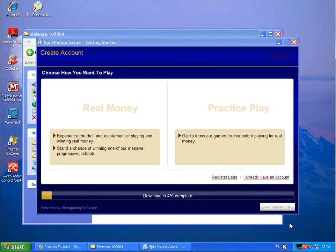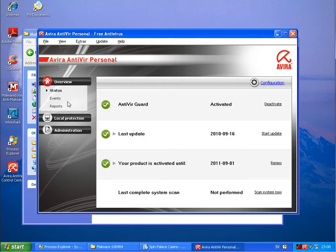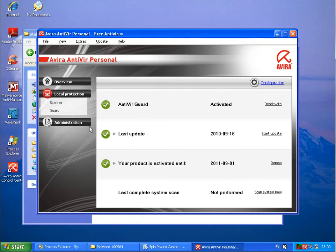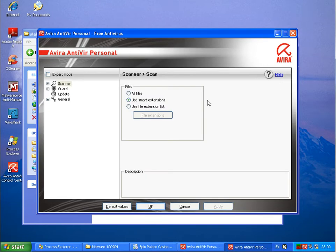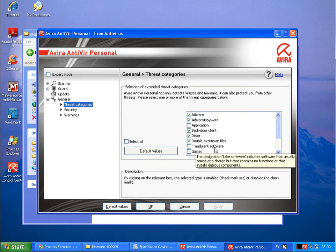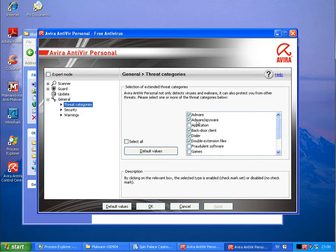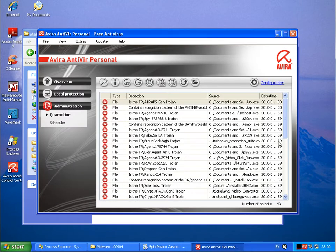What I have seen here at Avira is that you can activate additional protection against those programs. If you go into configurations, General Threat Categories - per default: Frauds, Dollar, Software, Games, Jokes, Programs that violate the private domain, Run, Unusual runtime. Compensation is not marked - so this is default. You could select all. Probably if you select all then also those programs would be blocked. But here you see all malware that has been blocked now - 43 in total.